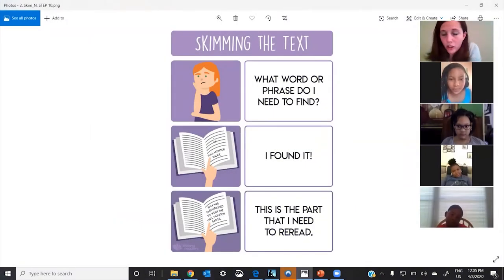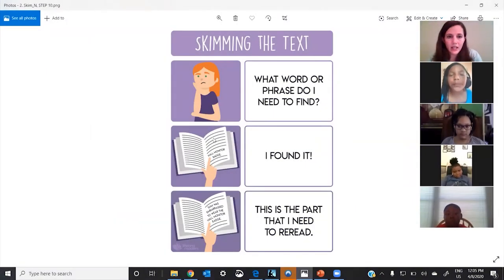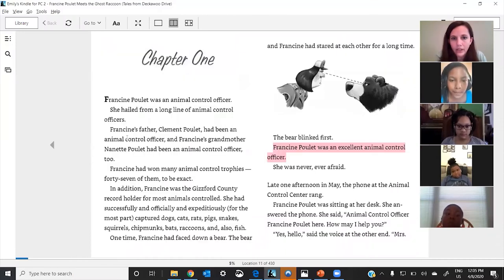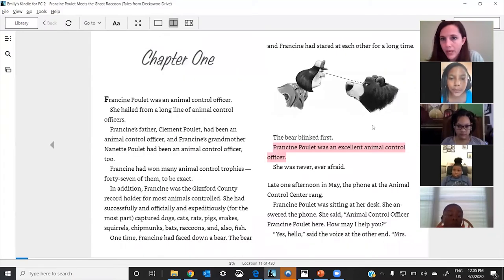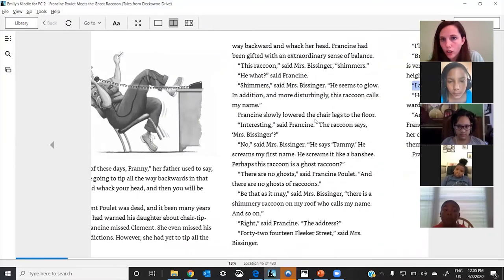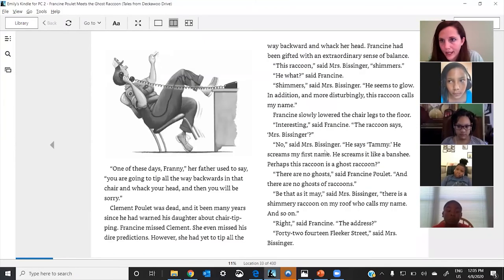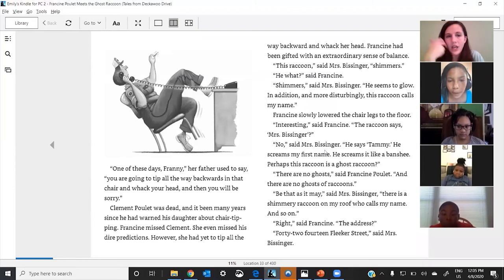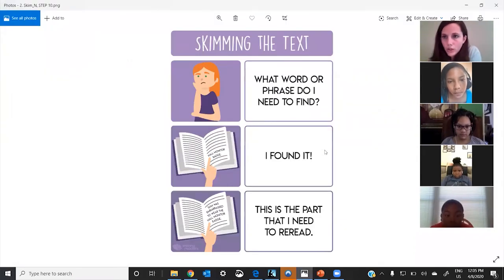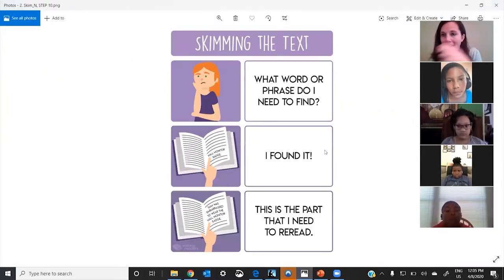You guys are all reading chapter books right now, and these chapter books have a lot of words on the page. They're getting longer and longer, and so when you're searching for evidence, you have to be able to skim.